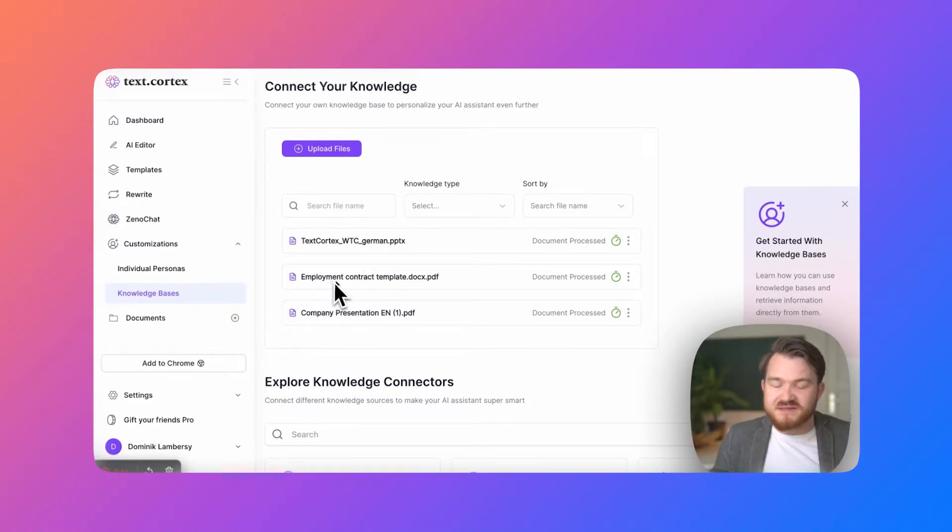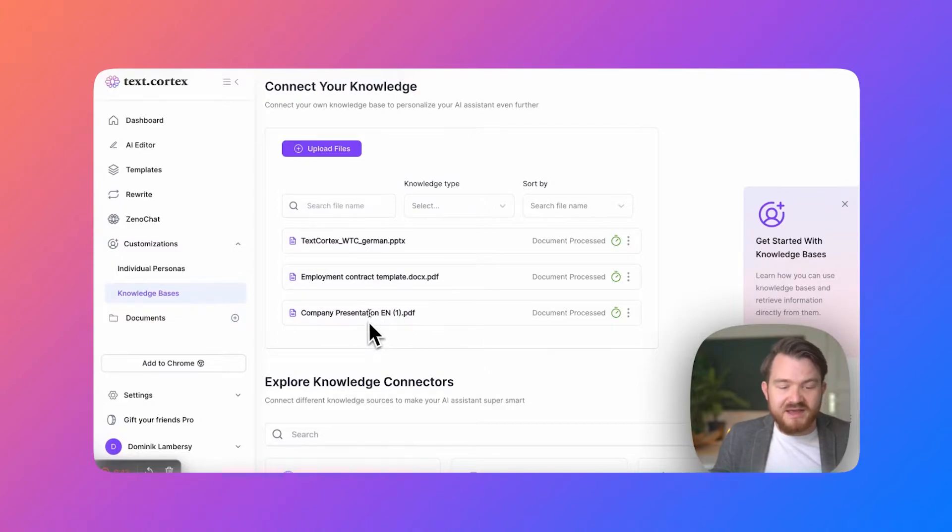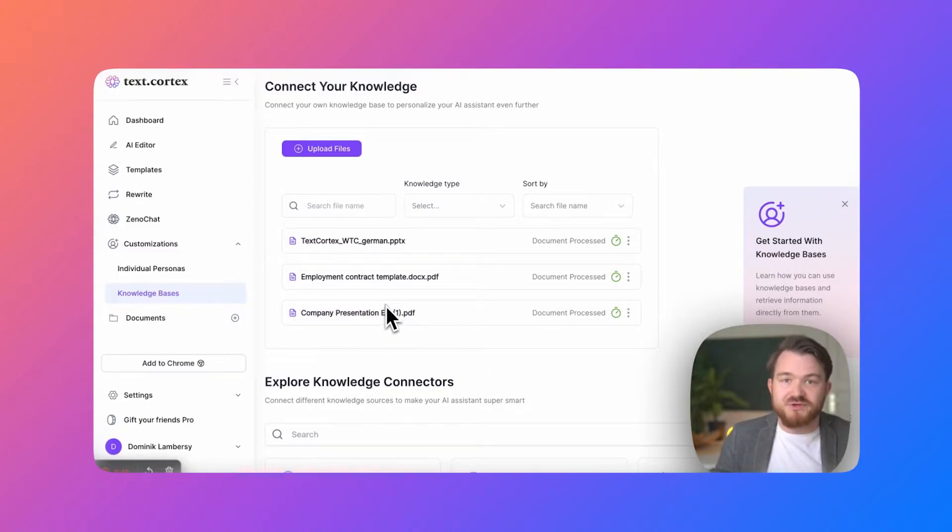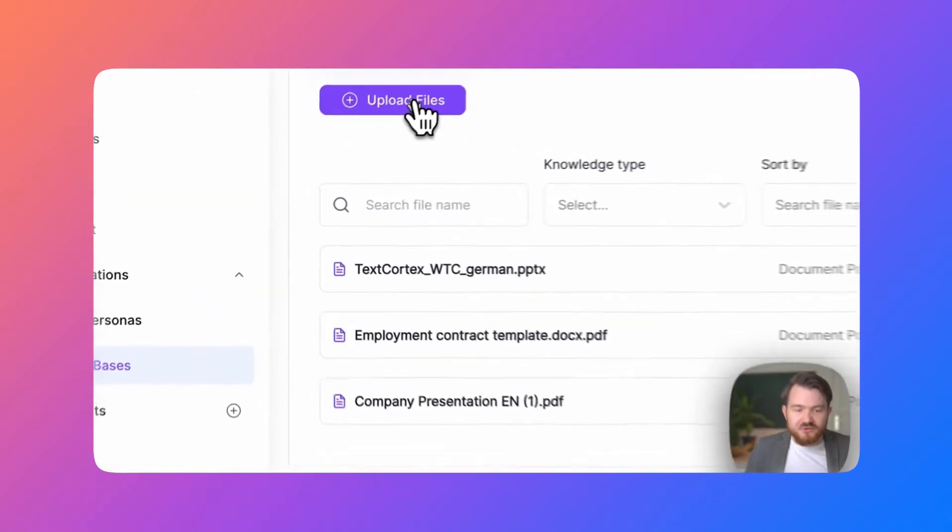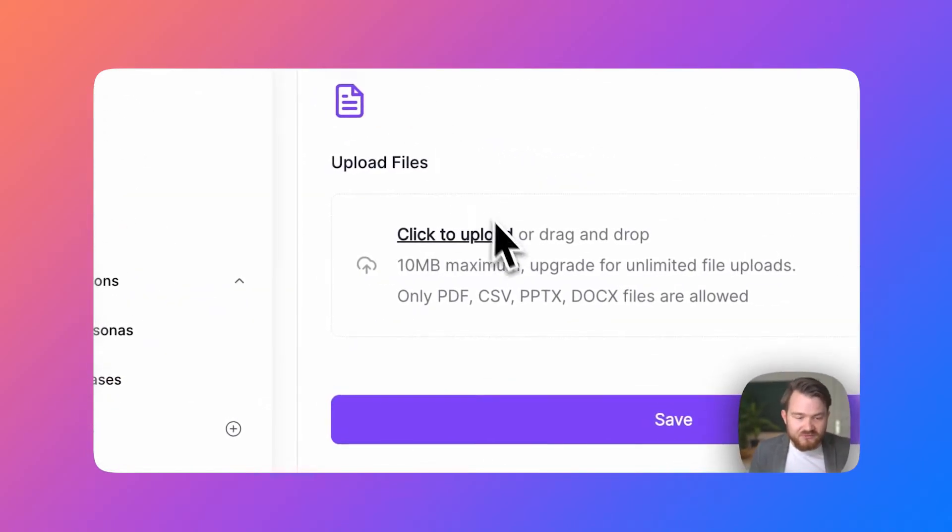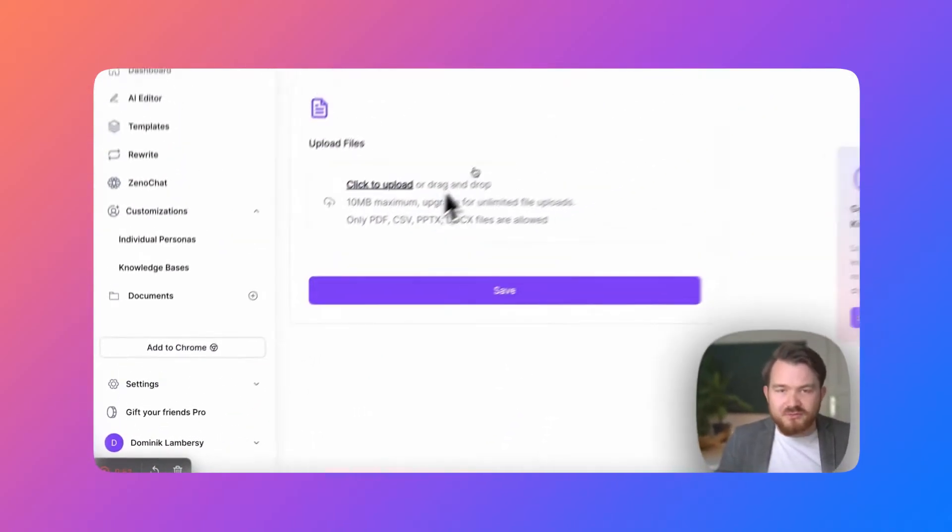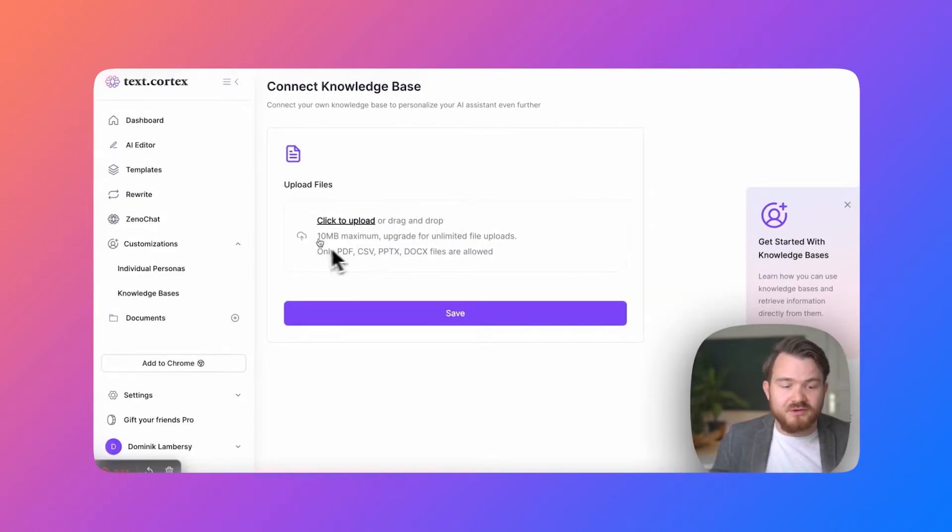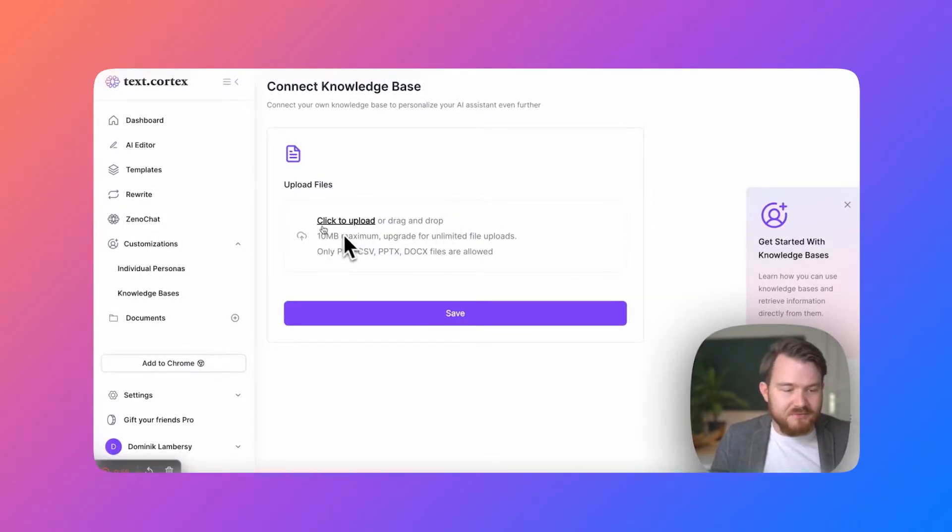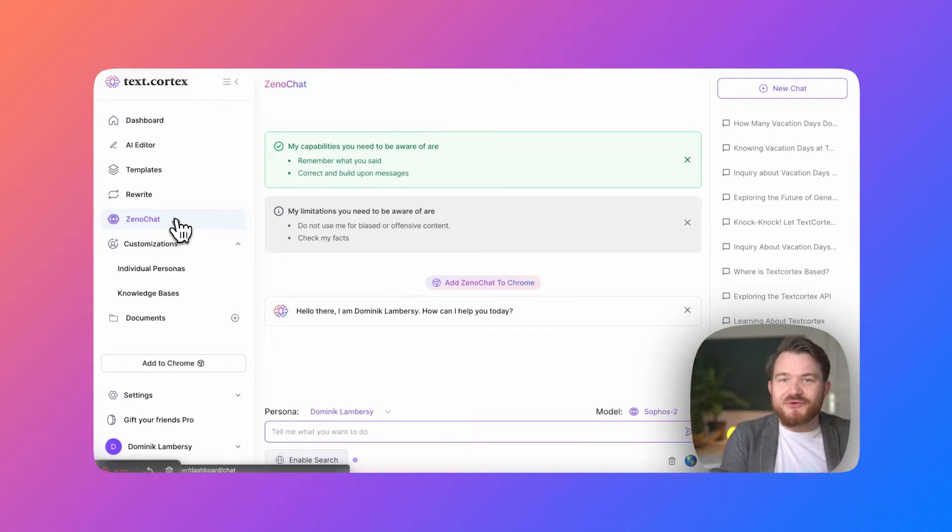Our base employment contract template and a company presentation which we use as a sales deck. To upload more files you would simply go to the upload files here. You would drag and drop whatever file you want Xeno to learn or you simply click to upload, upload your file.